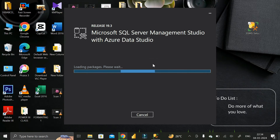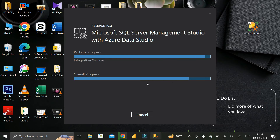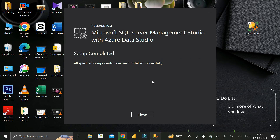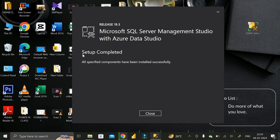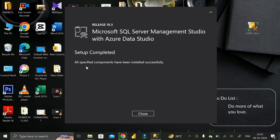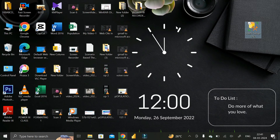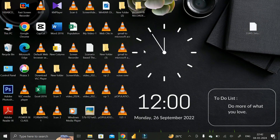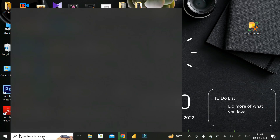Wait a few minutes for the installation to complete. Congratulations — you have successfully installed Microsoft SQL Server Management Studio with Azure Data Studio. The setup has been completed and all specified components have been installed successfully. Click on the 'Close' button, then refresh your system.